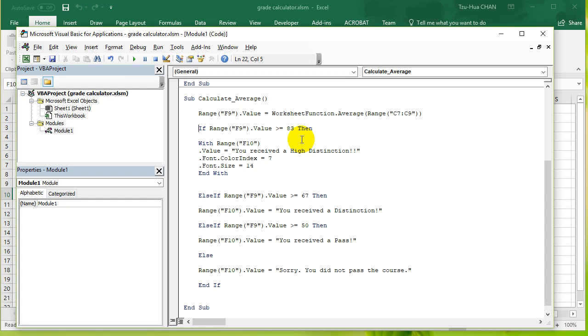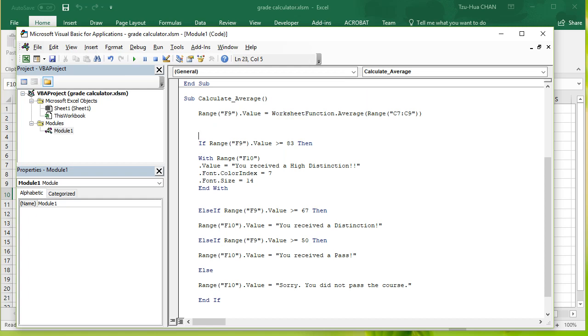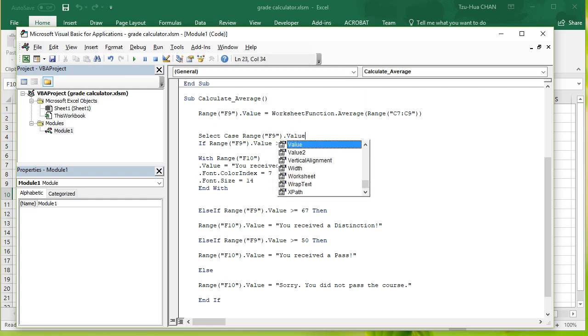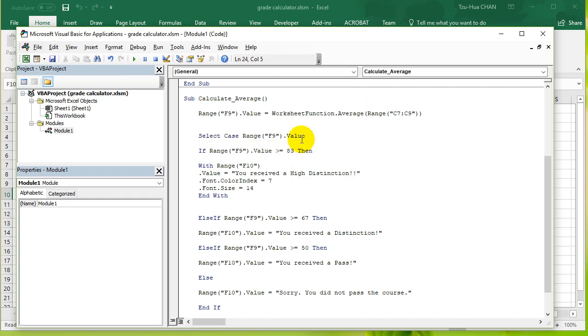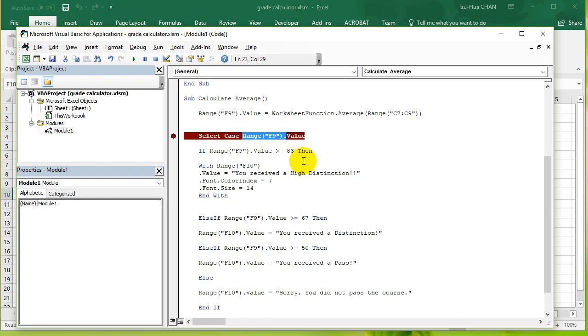So what I'm gonna do is I'm gonna type in: select case range F9 dot value. What does this mean? This means that we are going to test the value inside range F9 against a series of cases.